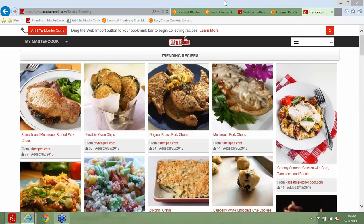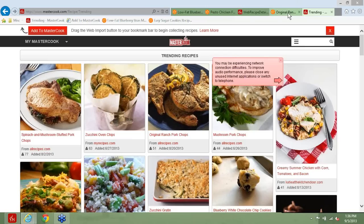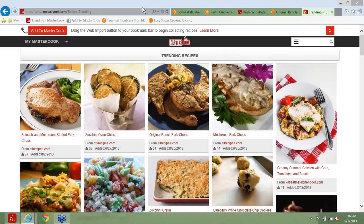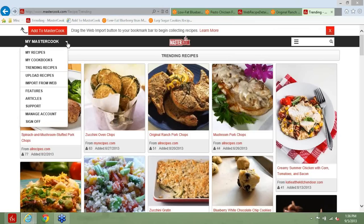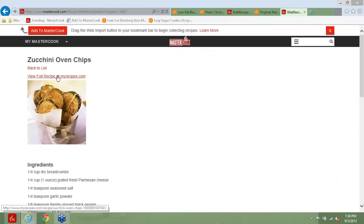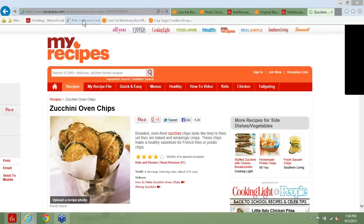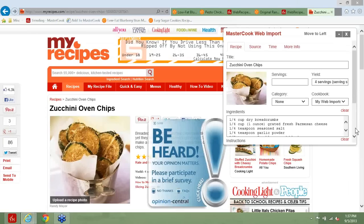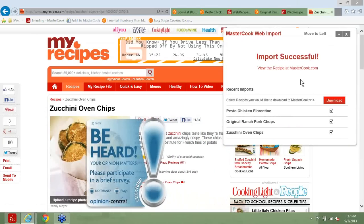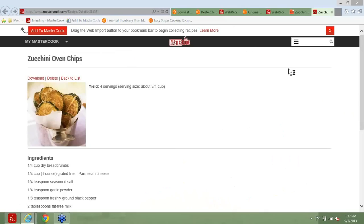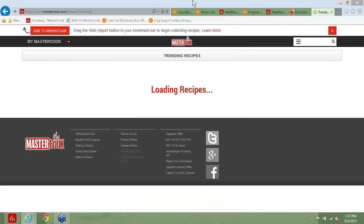We have another question on what's the easiest way to import a trending recipe into my MasterCook.com account. The best way to do that is to click on the See Full Recipe at, and it'll say the website where it was imported from. When you do that, use the web import window. Then click the Add to MasterCook button, and that will bring it down. The main reason we want you to go out to the source is because these different recipe providers are partners, and we really want you to view those recipes from those sites.